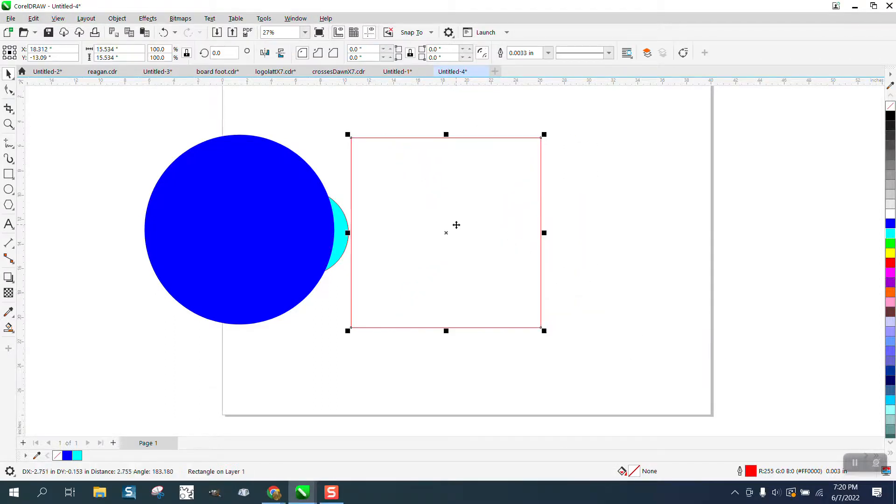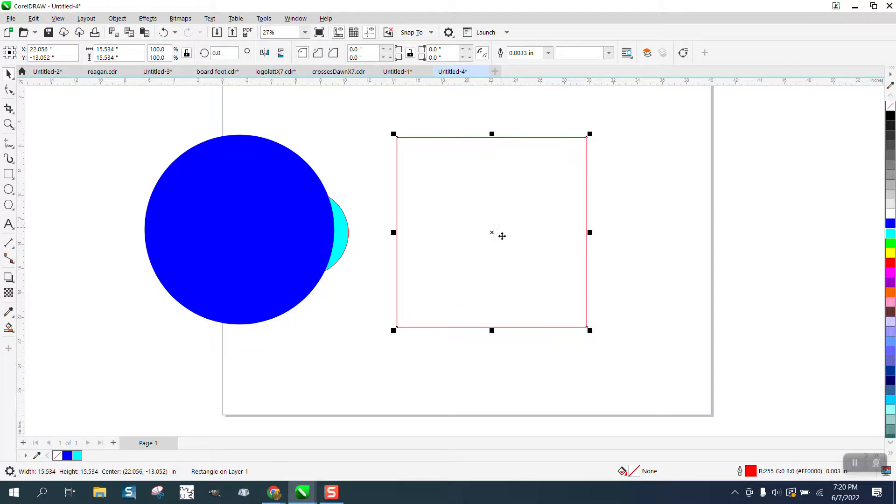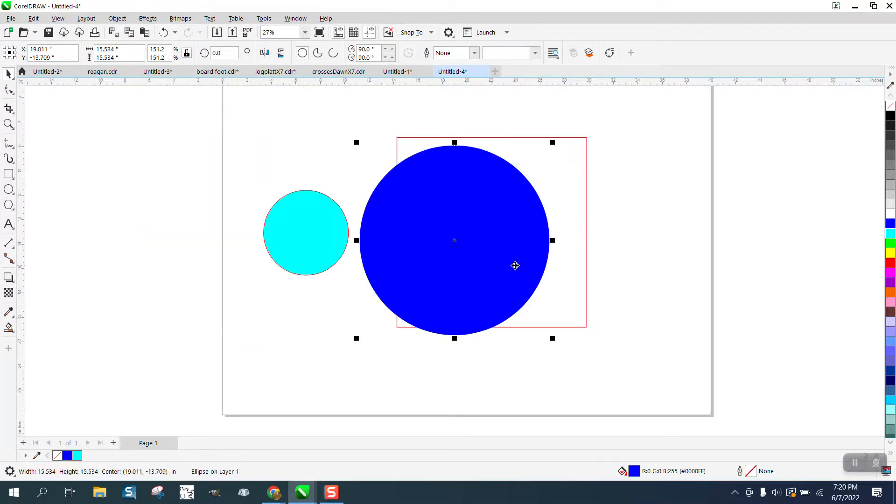It's a Power Clip Frame, and now you just have a rectangle. Hope that helped a little bit, and thank you for watching.